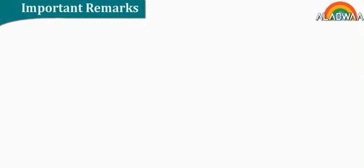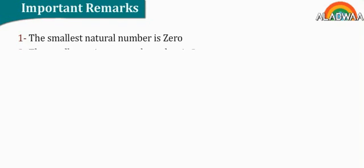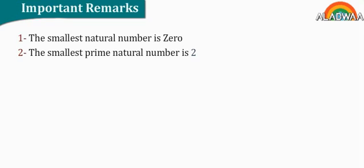Important remarks. Number one, the smallest natural number is zero. Number two, the smallest prime natural number is two. Number three, the smallest number in the counting set n star is one.